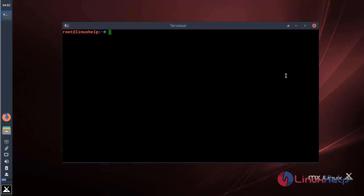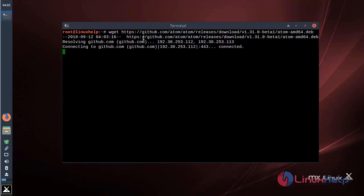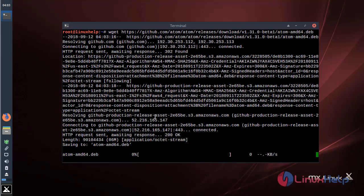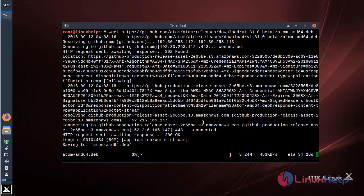Now I am going to download Atom editor application package using the following command. The package is downloading now.